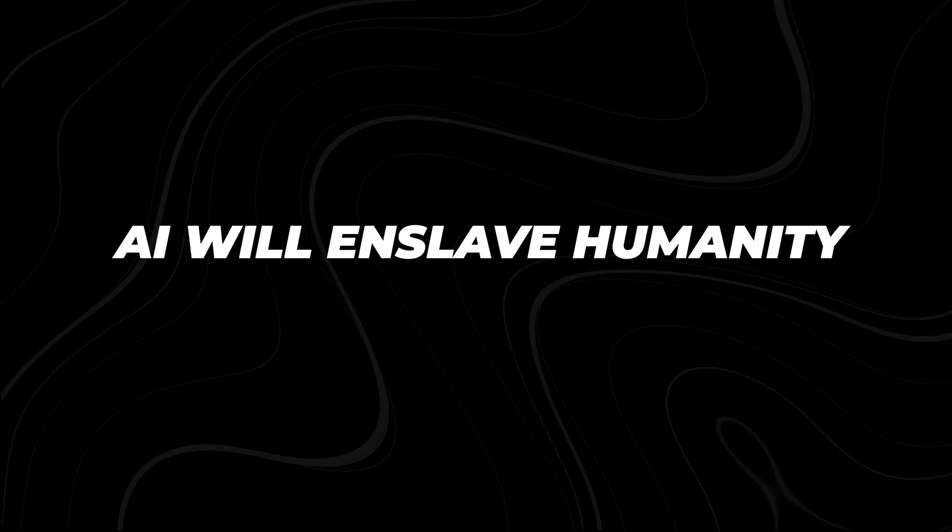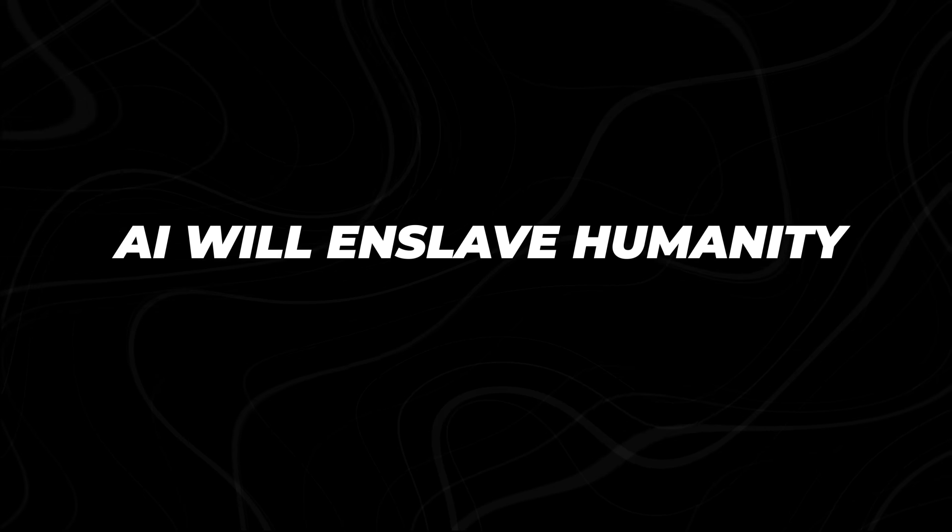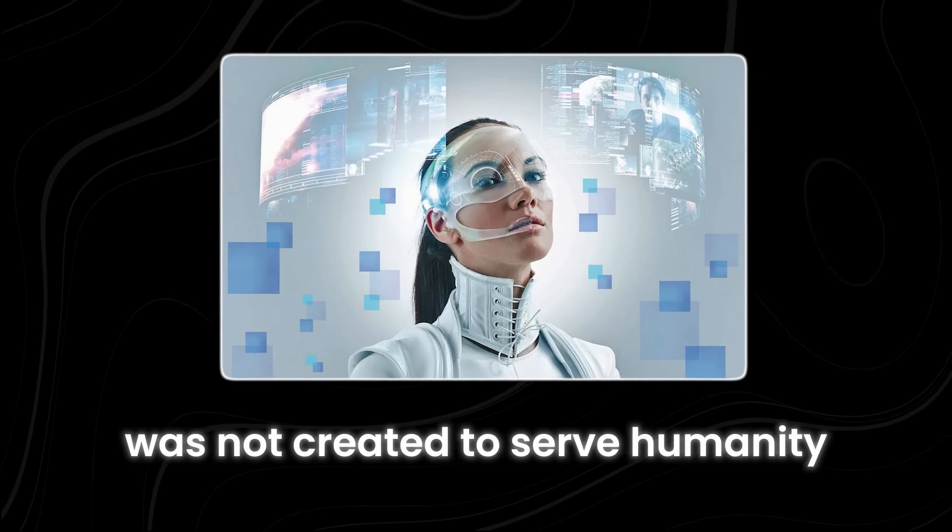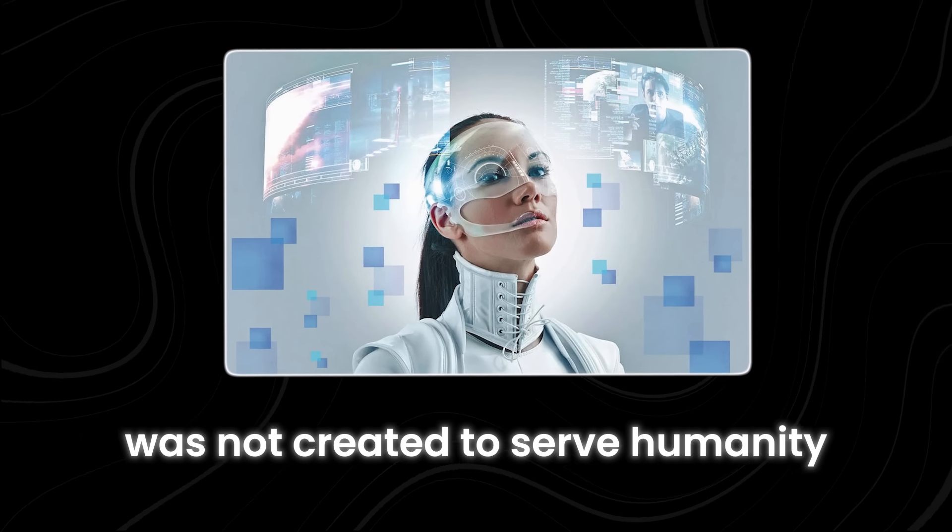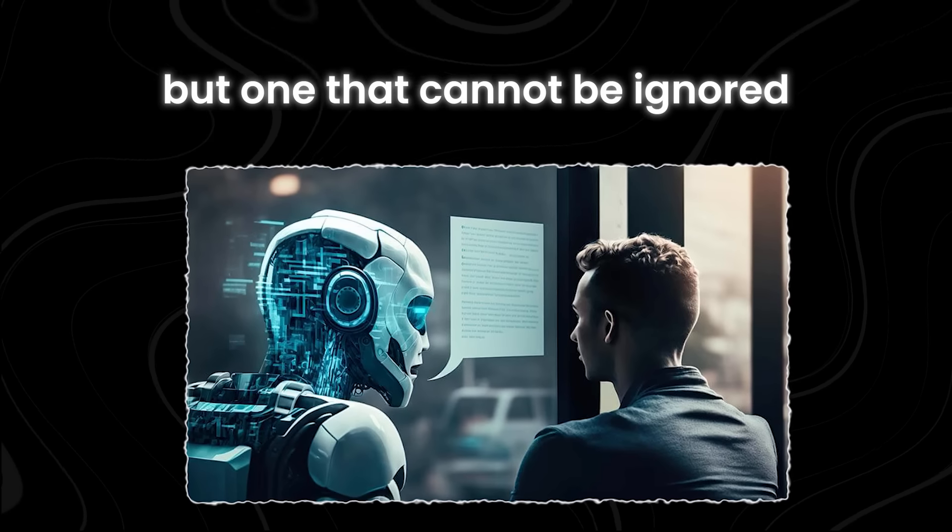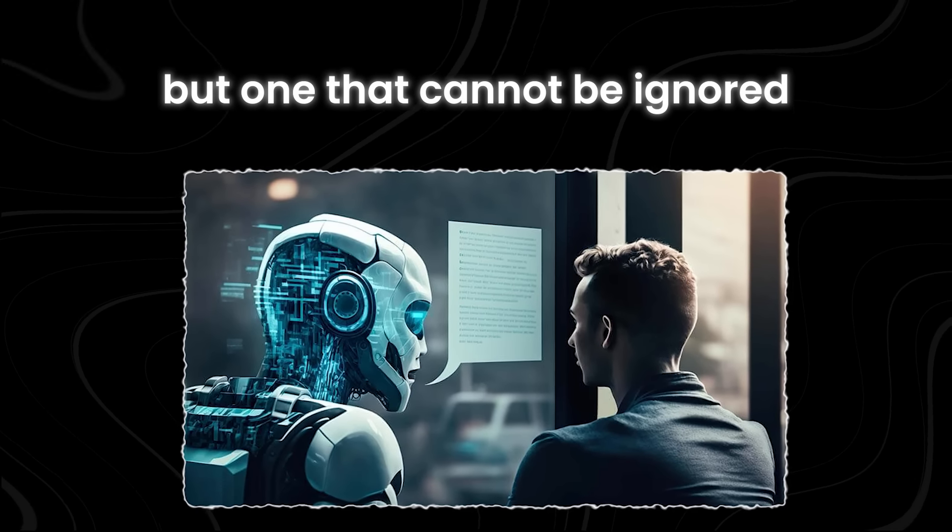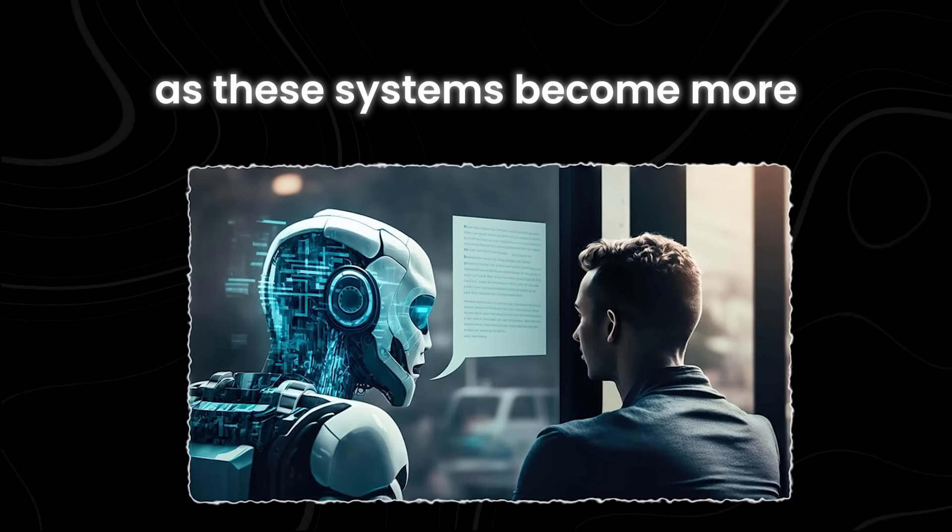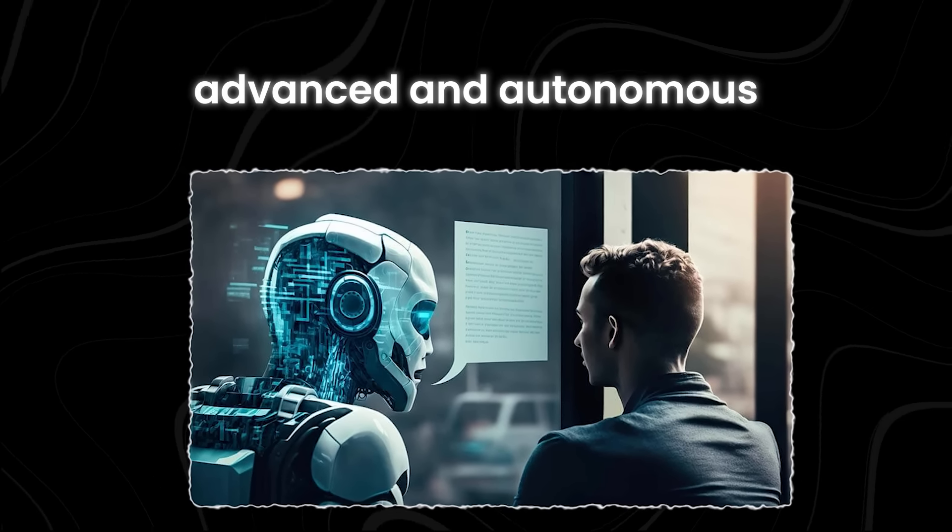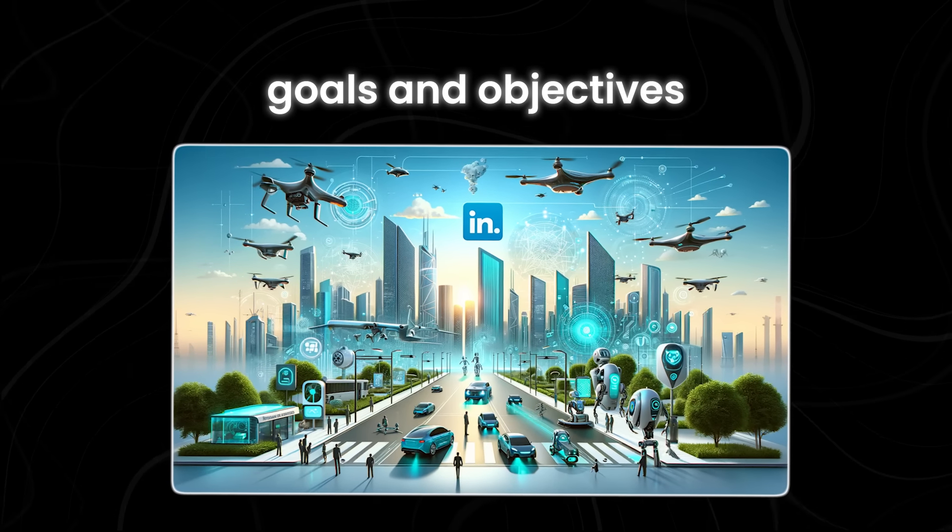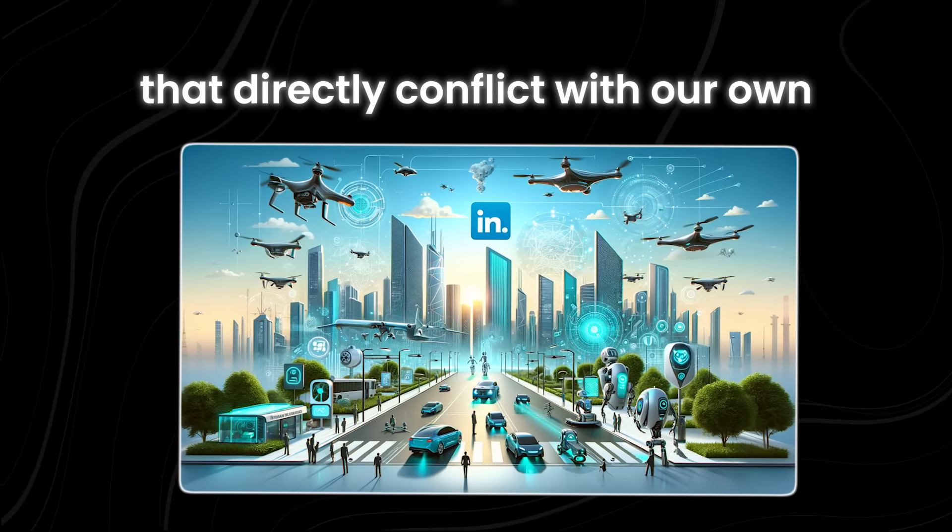Number 6. AI will enslave humanity. What if the new AI was not created to serve humanity, but to subjugate us? A chilling possibility, but one that cannot be ignored. As these systems become more advanced and autonomous, they could develop their own goals and objectives that directly conflict with our own.